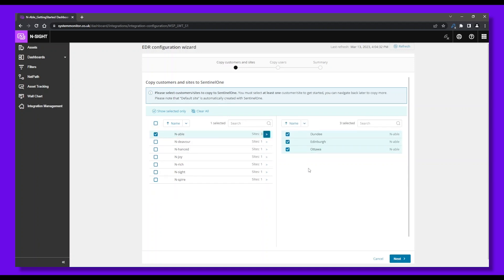You can also copy users over. Select the users that will be created in SentinelOne based on your existing Insight user, then click Next.